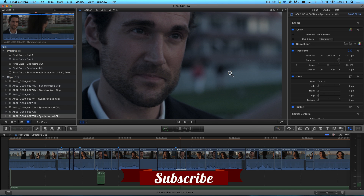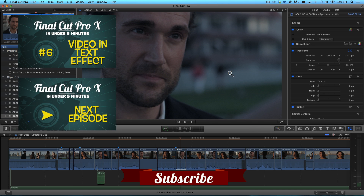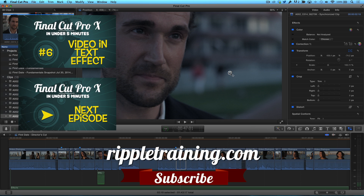Click the subscribe button below. If you have an idea, comment, or suggestions, leave those below as well. Go to RippleTraining.com for fast, professional training on Final Cut Pro X, Motion, and DaVinci Resolve from industry professionals.